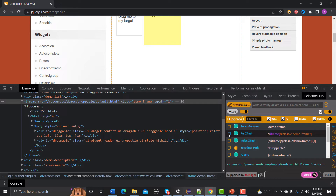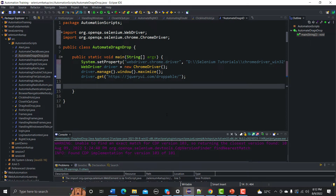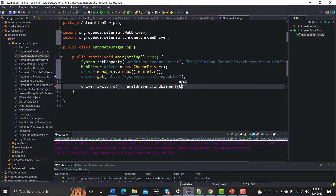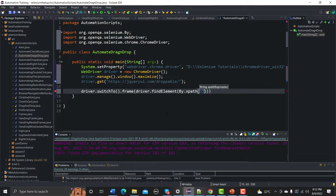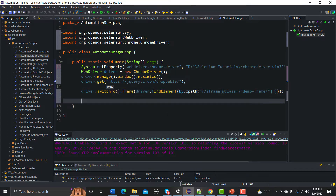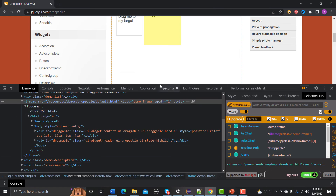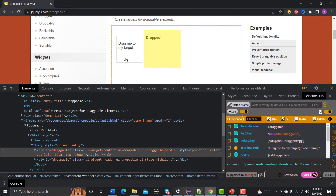Let me find the iframe element and get its relative XPath. We need to use driver.switchTo().frame() and pass in driver.findElement(By.xpath()) with the XPath of the frame. Once we switch to the iframe, we can then interact with the draggable and droppable elements inside it.